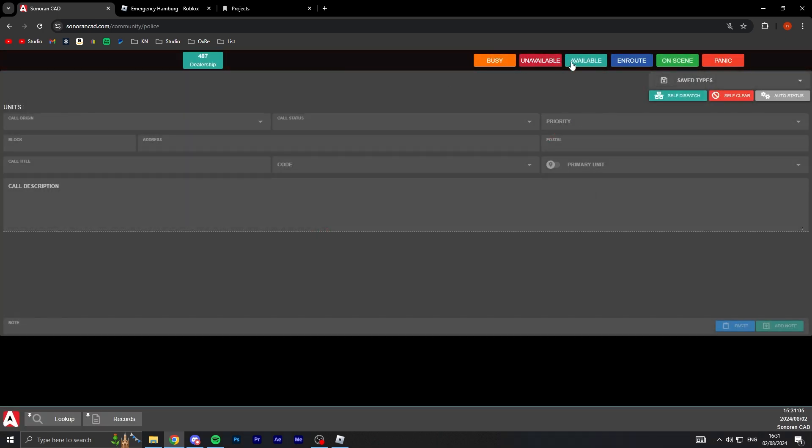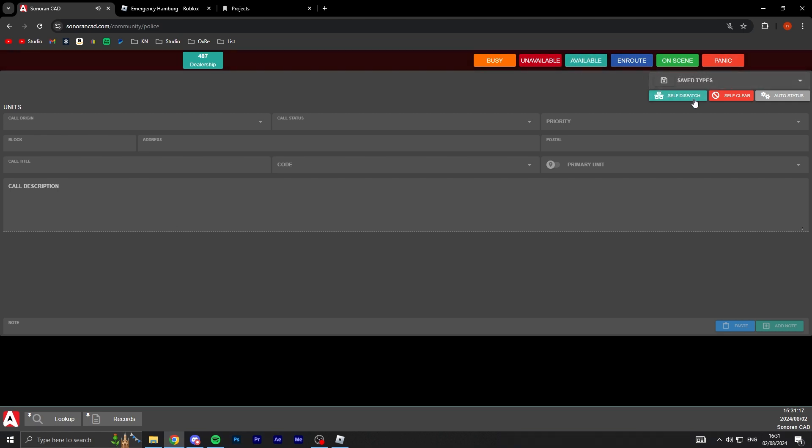I can change to busy, unavailable, available, en route which is like going to on scene, and panic. So I click panic, it's going to tell the dispatcher I'm in distress. I'm going to put myself as available and just makes a little noise there. I can actually turn on self dispatch, which means I can dispatch myself if I'm doing it solo.